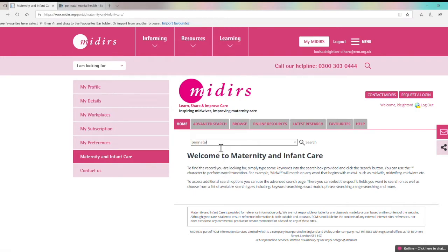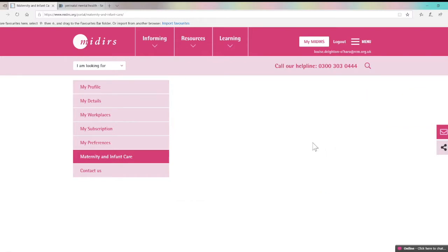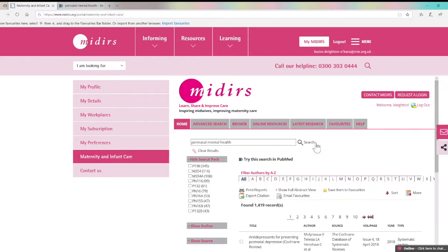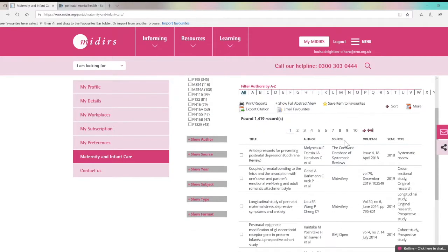There are a couple of different ways you can search the database. You can use the basic search box on the home page and type in your subject area, article title or author name like this. You can sort your results by relevancy or year, and you can save the results by clicking on the print reports button here and producing a PDF, or you can save them to your personalised favourites folder within the database.